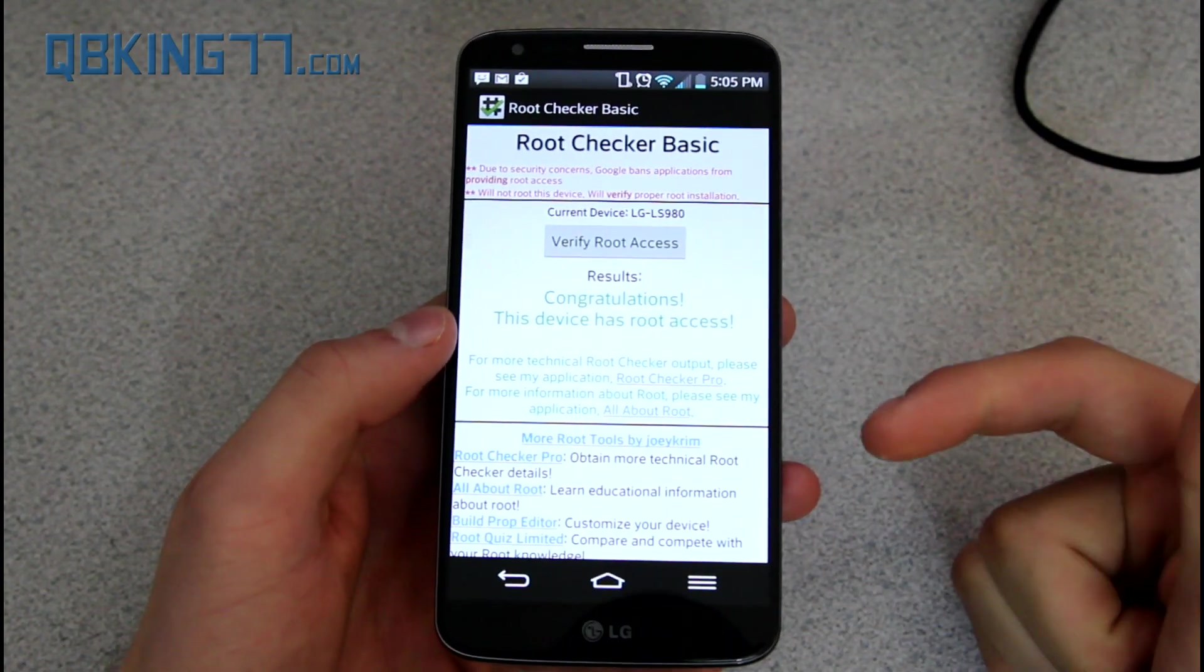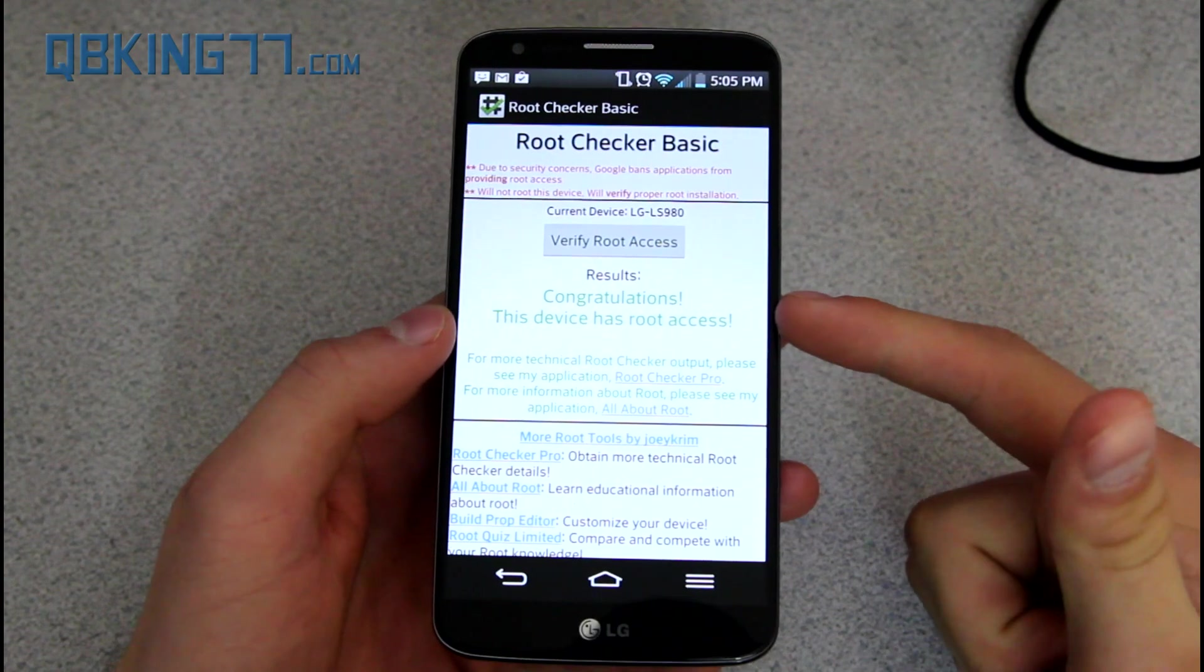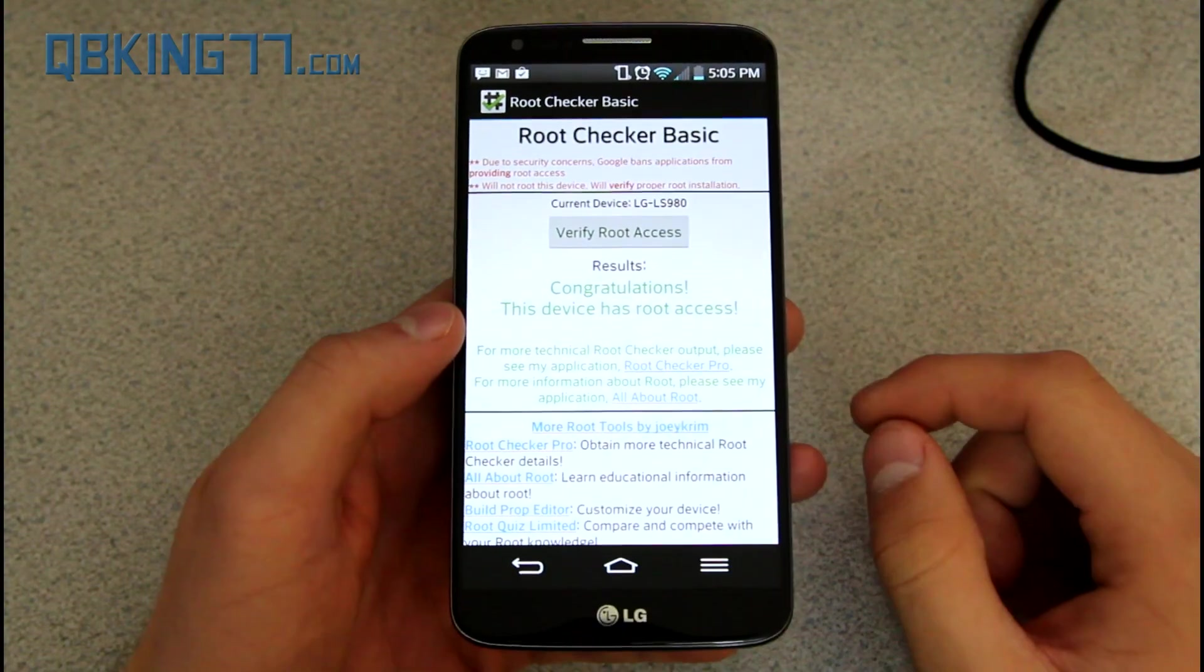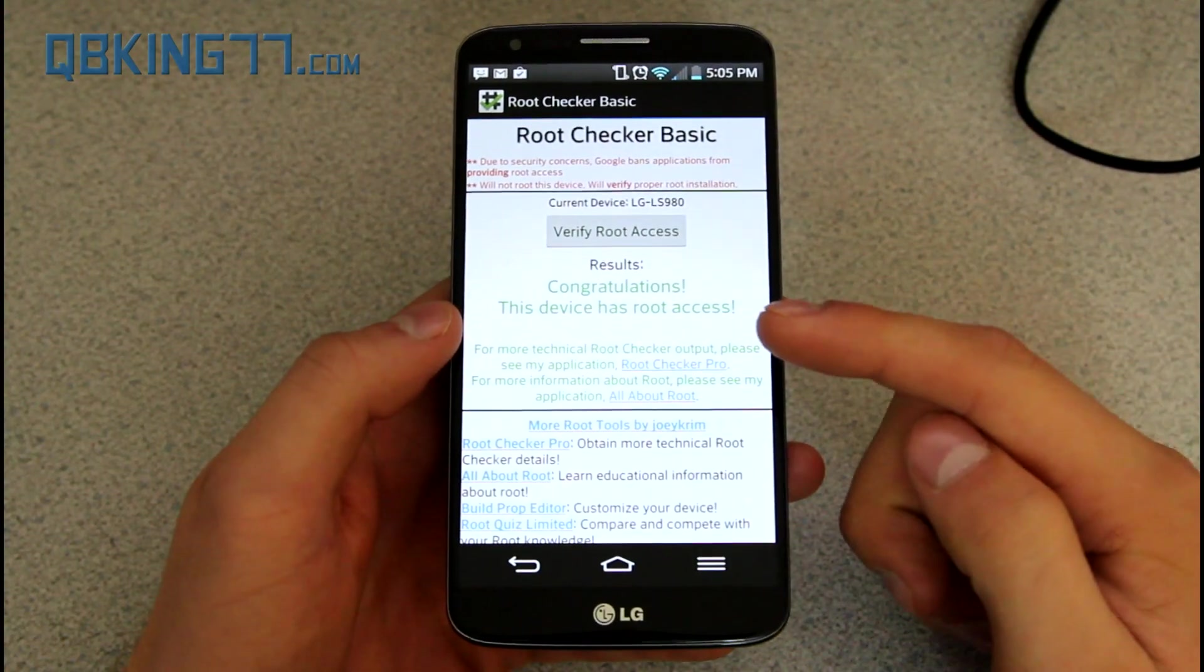and actually, it didn't pop up a window. It says, congratulations, this device has root access. So there you have it.